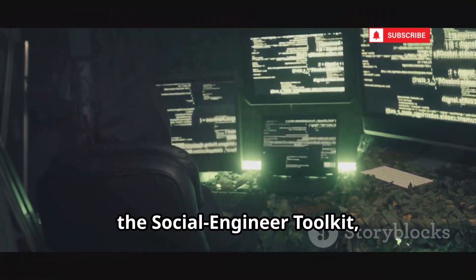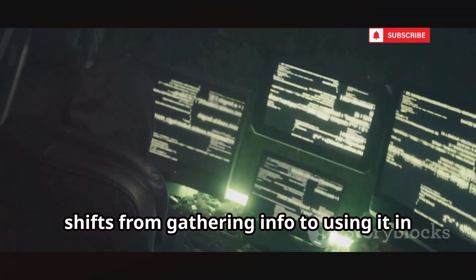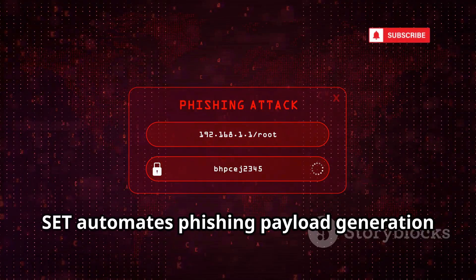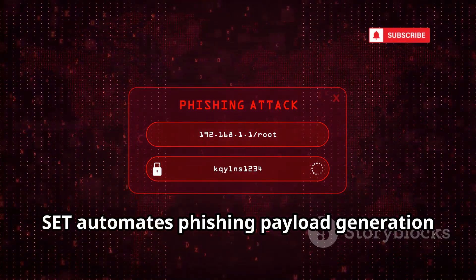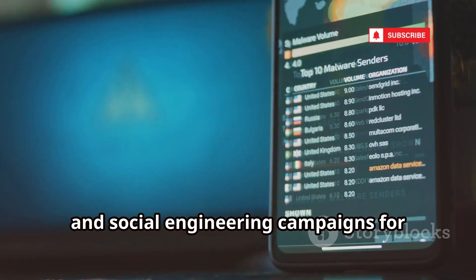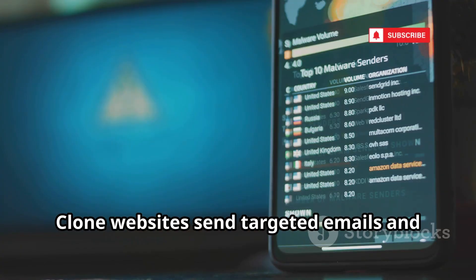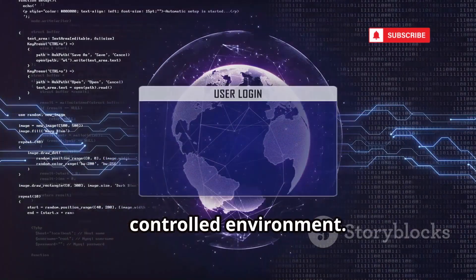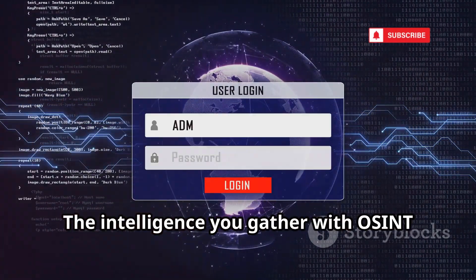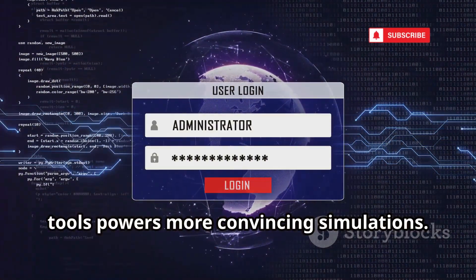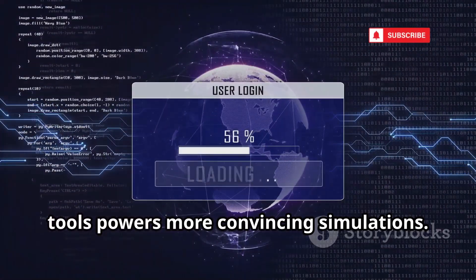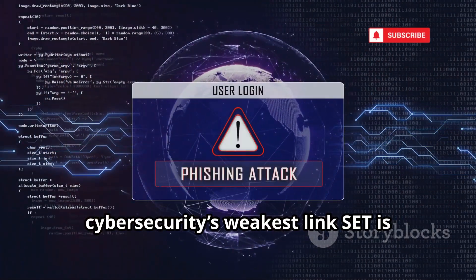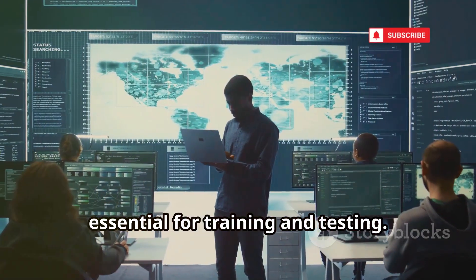Finally, the Social Engineer Toolkit, or SET, shifts from gathering info to using it in simulated attacks. SET automates phishing payload generation and social engineering campaigns for penetration testing. Clone websites, send targeted emails, and test how employees respond — all within a controlled environment. The intelligence you gather with OSINT tools powers more convincing simulations. As the human element remains cybersecurity's weakest link, SET is essential for training and testing.